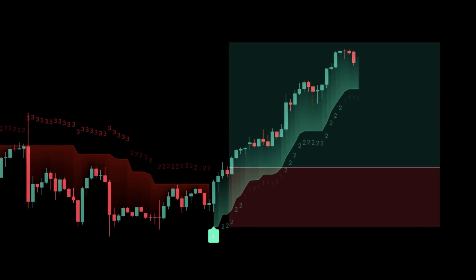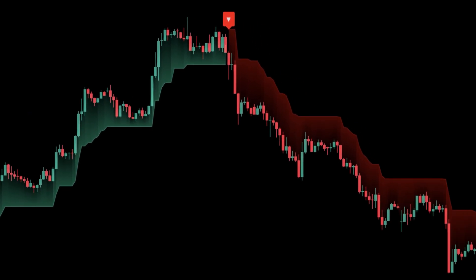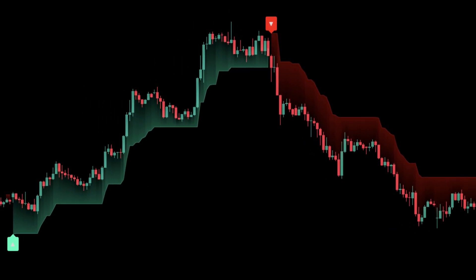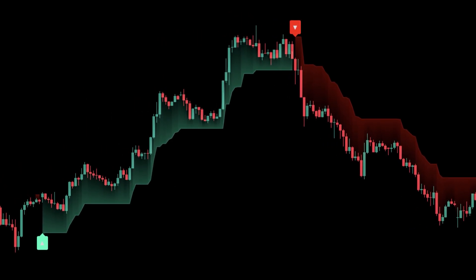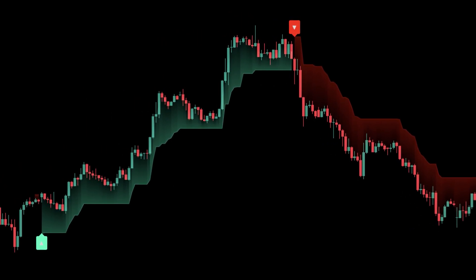So how do you actually trade it? The first way is as a classic trend filter. Instead of constantly second-guessing whether the market is chopping or trending, let the adaptive logic decide. When the supertrend flips to green and holds, you can align long positions with the broader bias, trailing stops below the band. When it flips red, you shift into bearish positioning, or simply avoid longs altogether. The adaptive element makes these flips less random, so you spend more time aligned with the true trend.